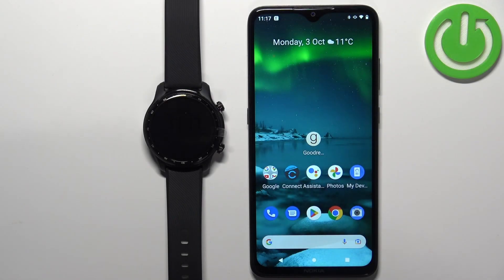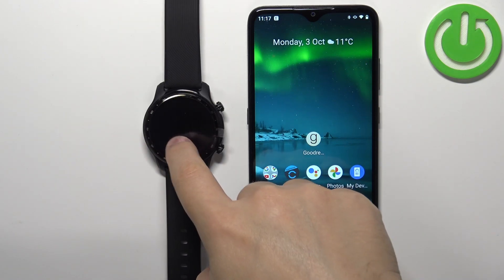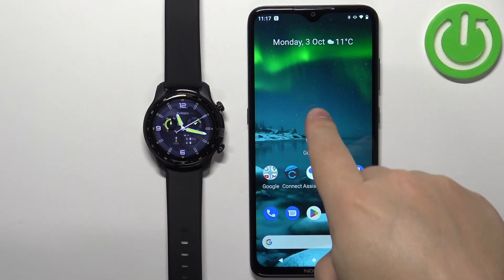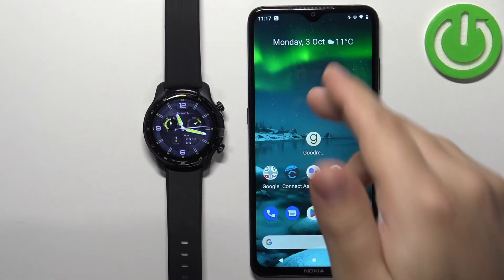Welcome. In front of me I have the TicWatch Pro 3 Ultra and I'm going to show you how to enable phone notifications for this watch on an Android phone — basically how to receive notifications from your phone on the watch.